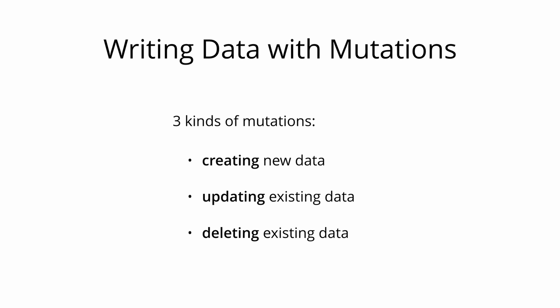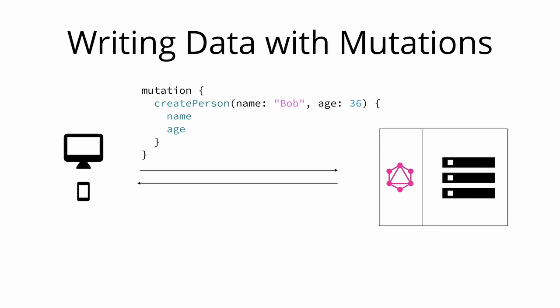Mutations generally follow the same syntactical structure as queries, but they always need to start with the mutation keyword. Now let's take a look at an example mutation.